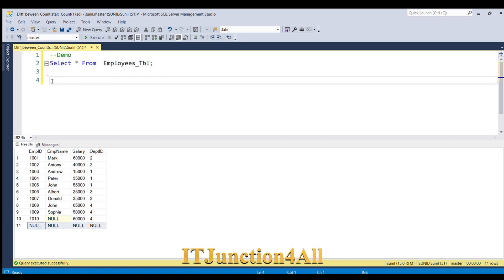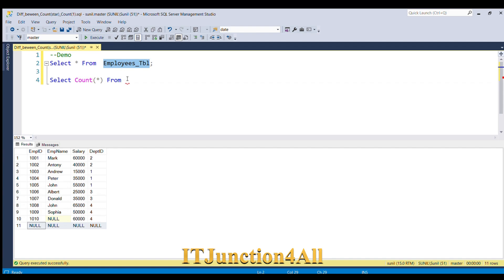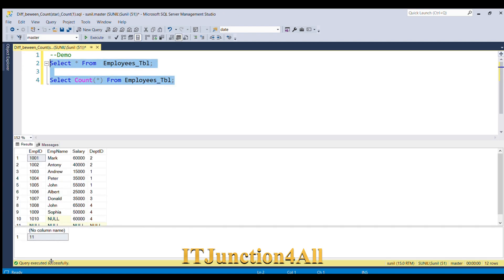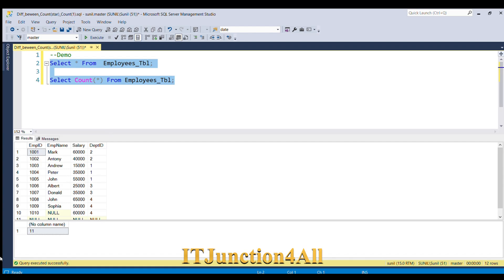Now we will start with COUNT(*). So SELECT COUNT(*) FROM employees. The expected count is 11, because COUNT(*) always takes null values into consideration. Let me run this — you can see there are a total of 11 rows.